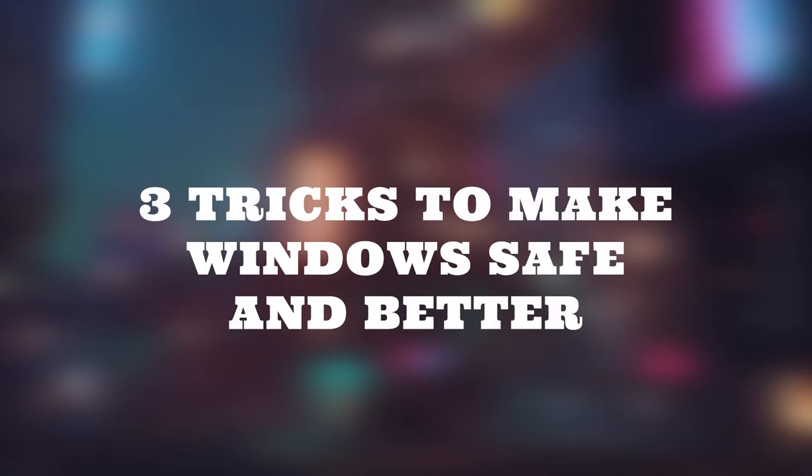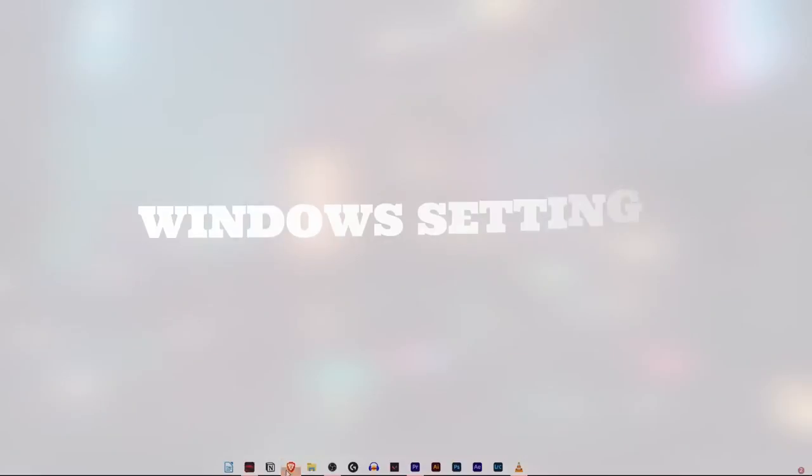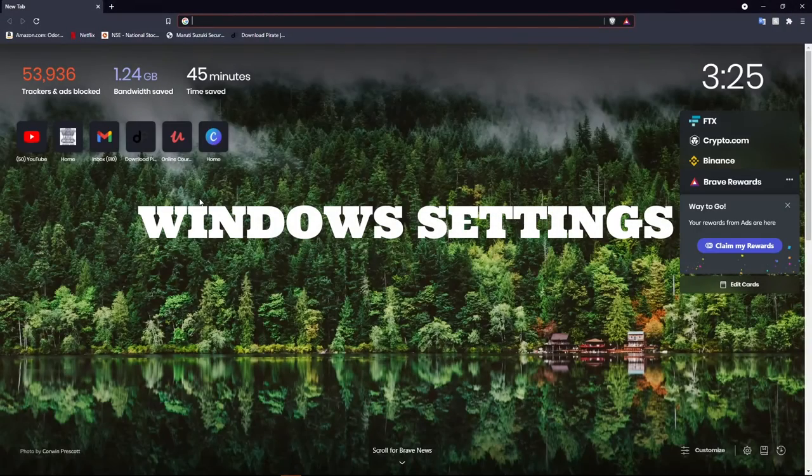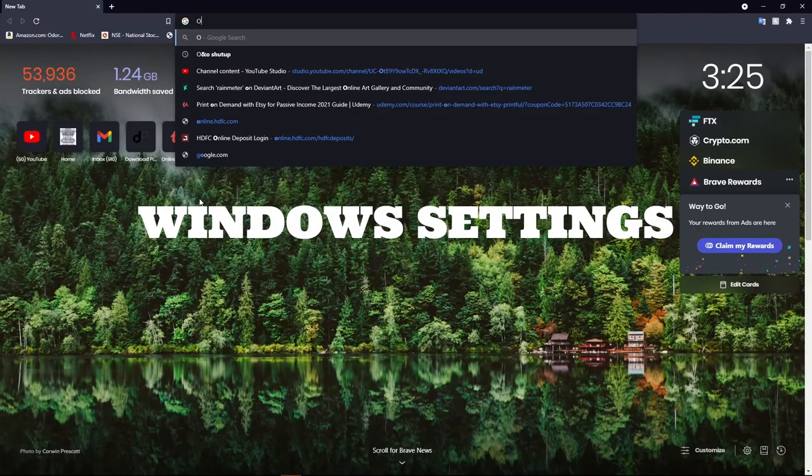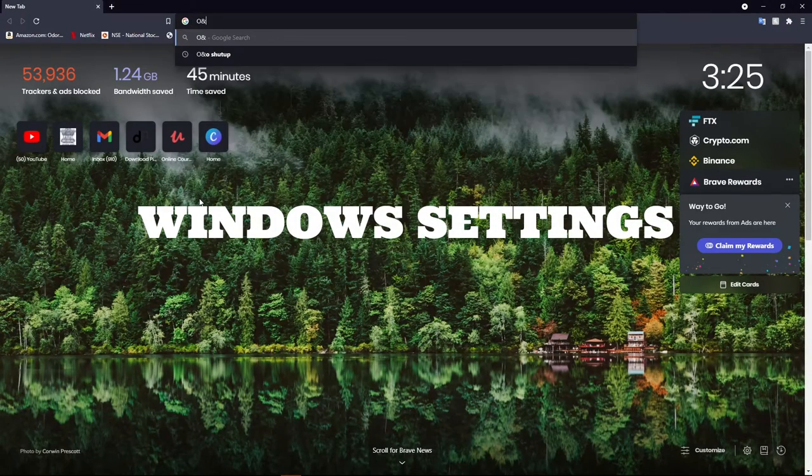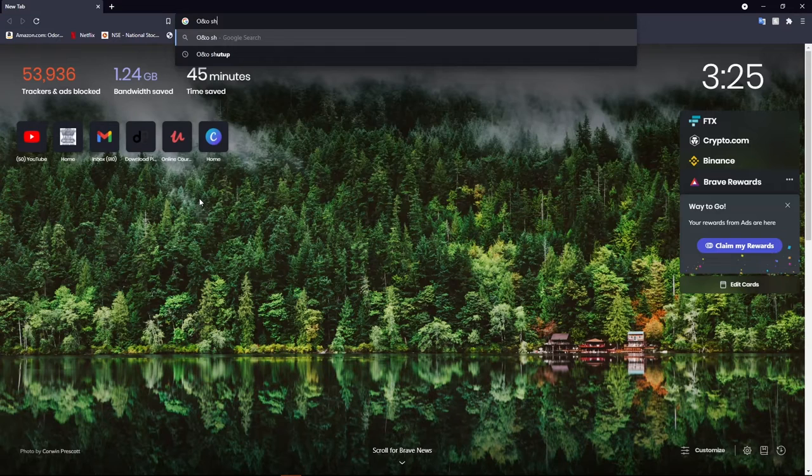Hey guys, welcome back to the channel. In today's video, I'll show you three tricks to make your Windows PC safer and better. So first up, let's change some Windows settings. By default, Windows has a lot of settings